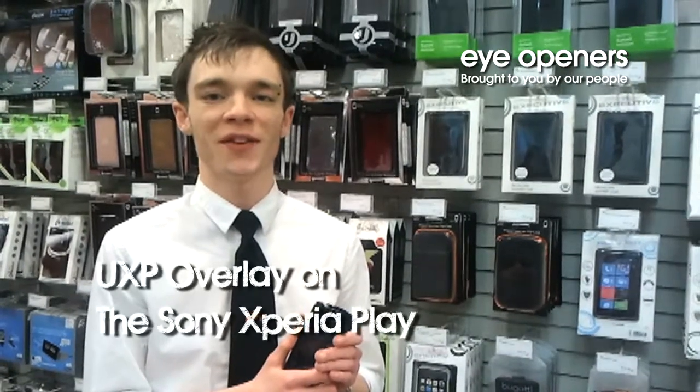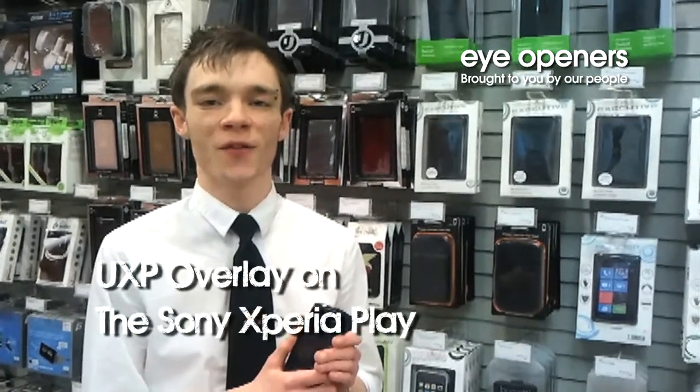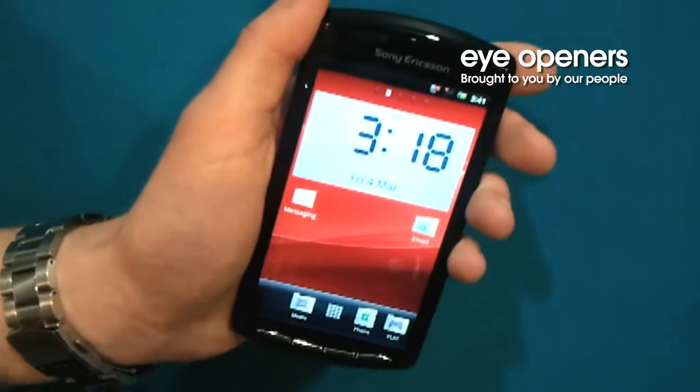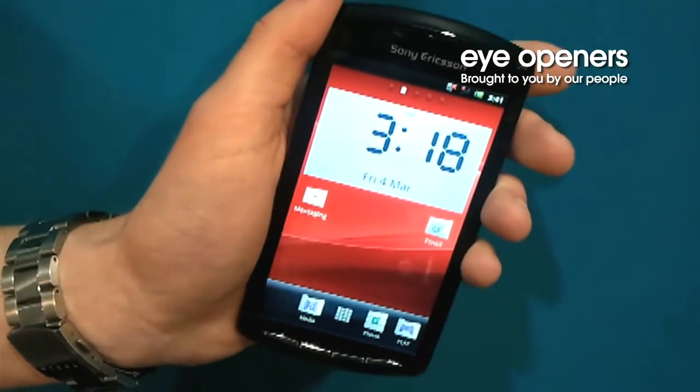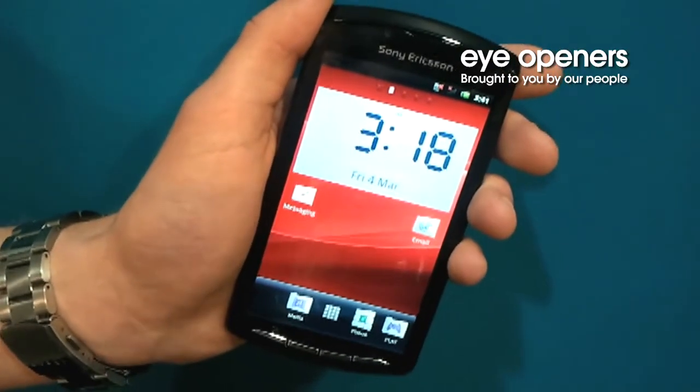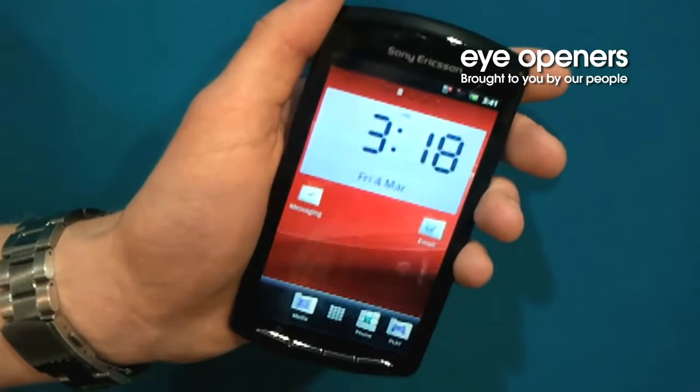I'm going to explain to you the UXP overlay and its different features.